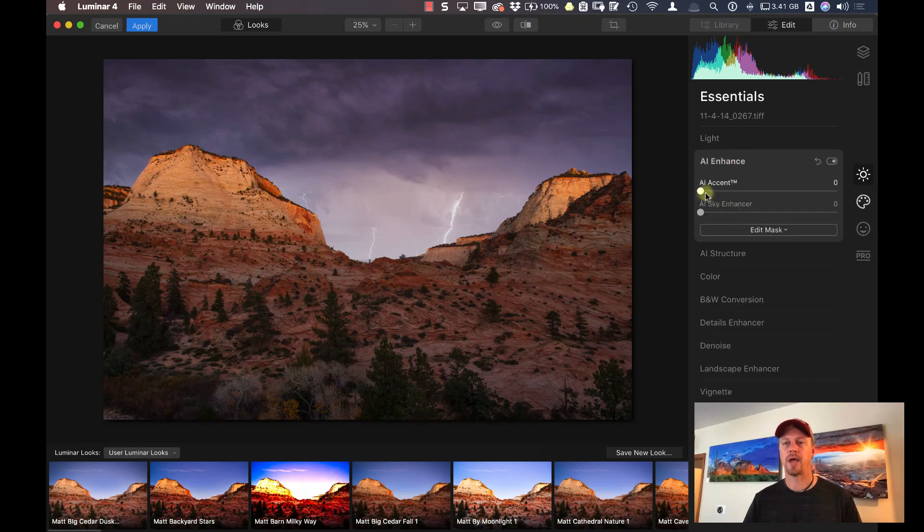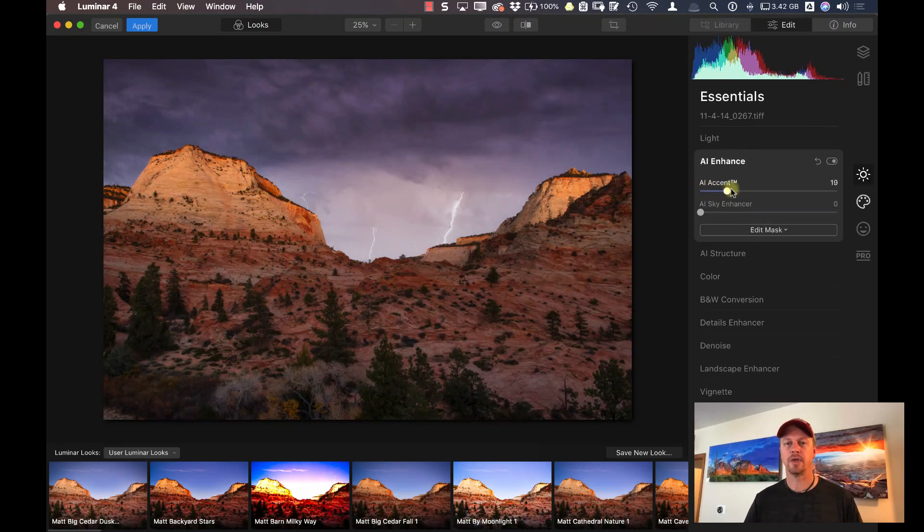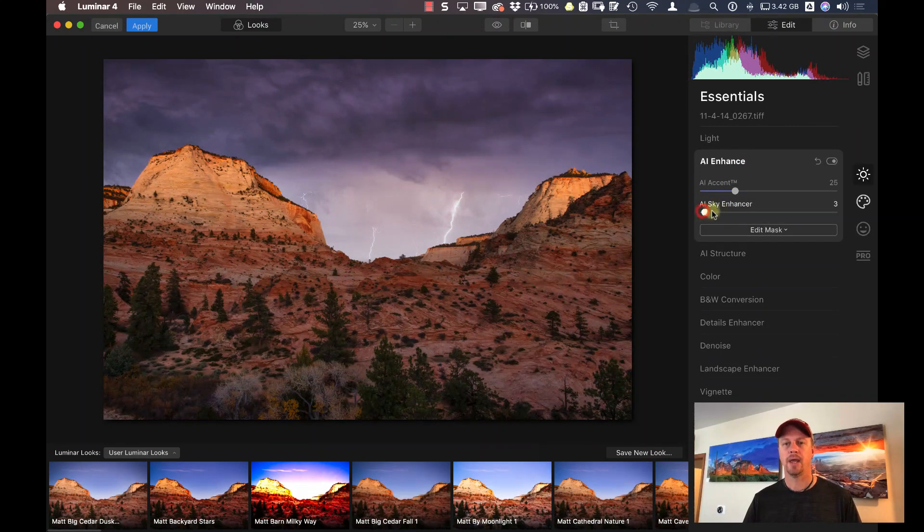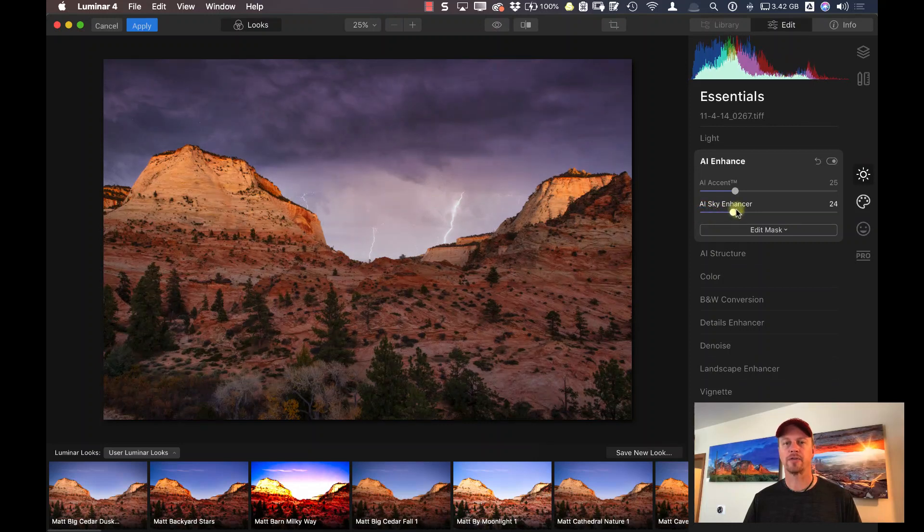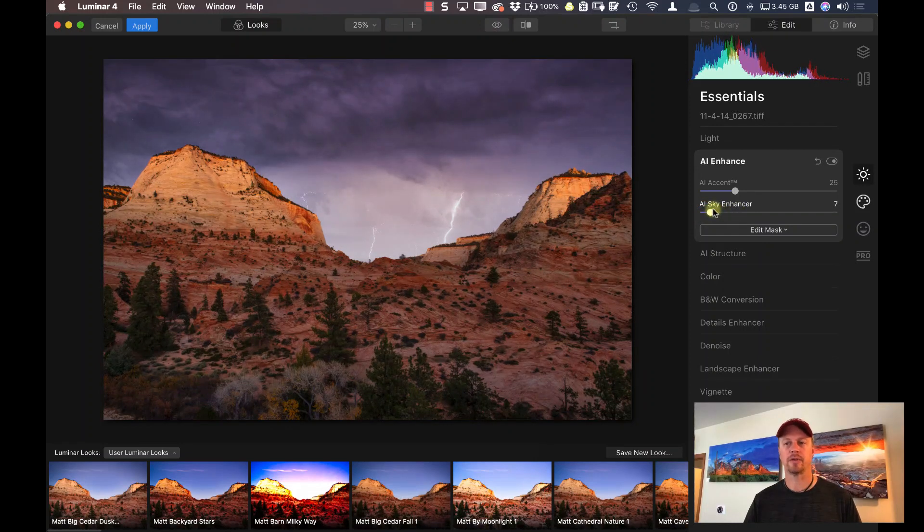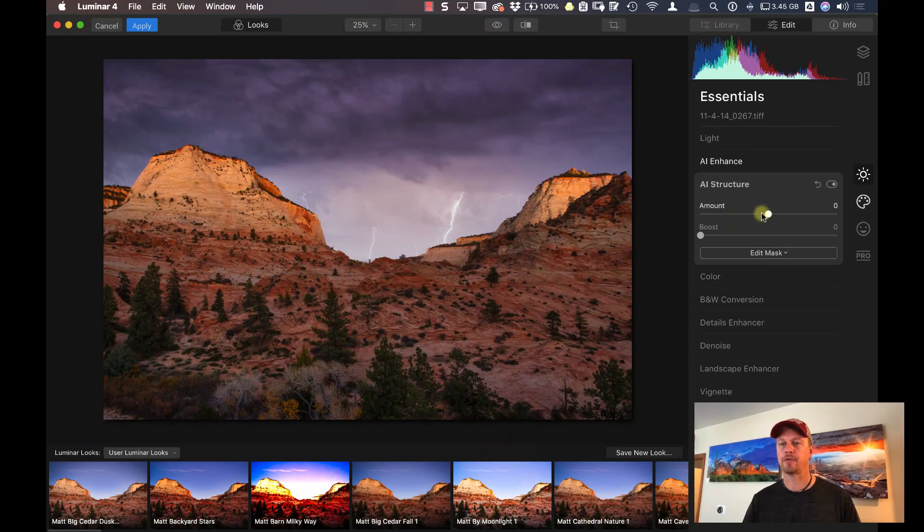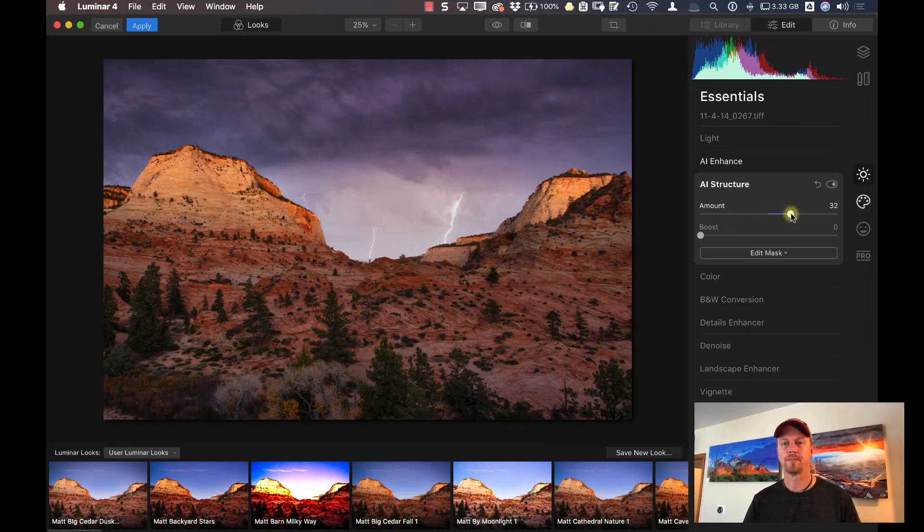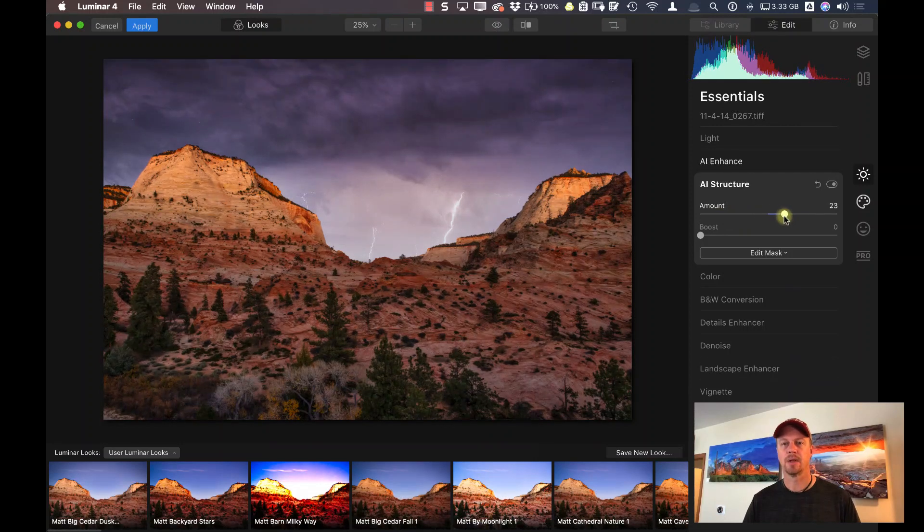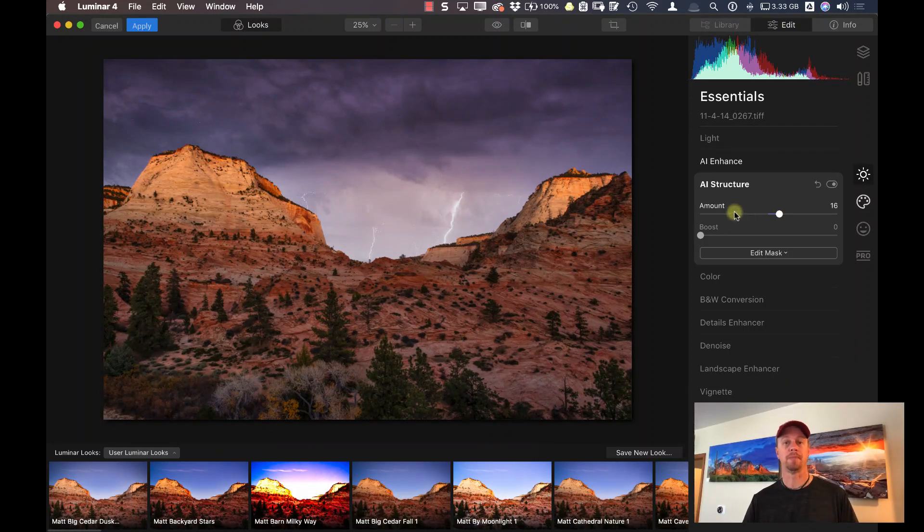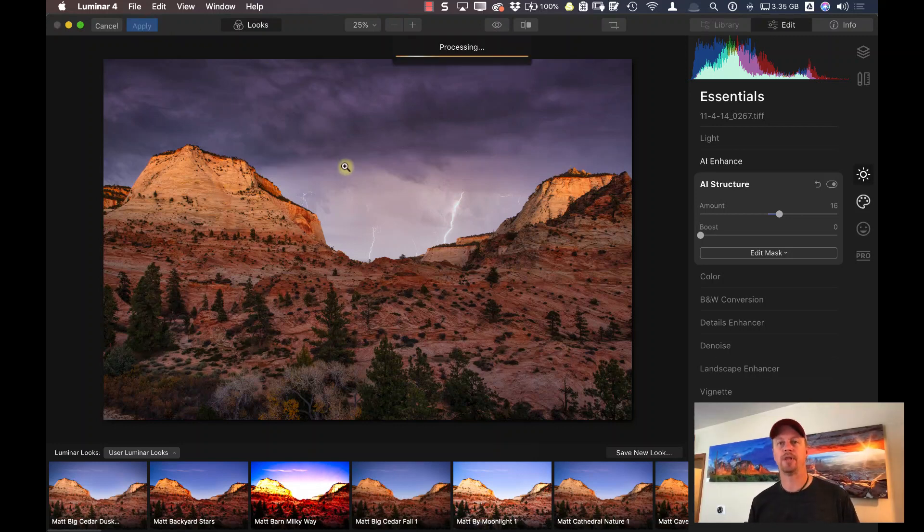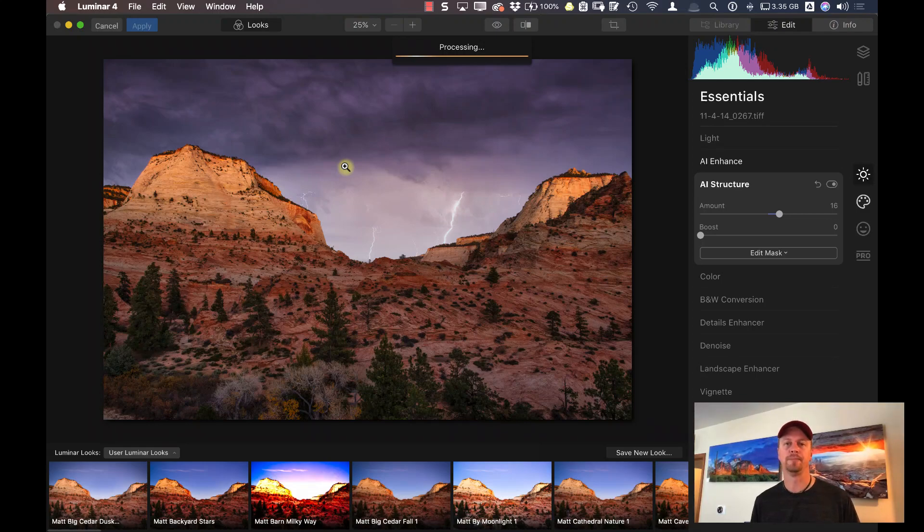And let's go under AI enhance. Give this a little bit of AI accent. And let's take a look at the sky enhancer - that's darkening it down just a little bit. And maybe just a little bit of structure. There we go. All right, that looks pretty good to me. Let me go ahead and click on Apply. This will now bring this back into Lightroom again.